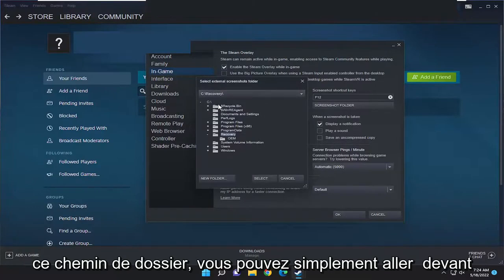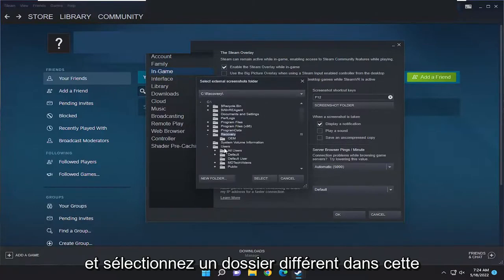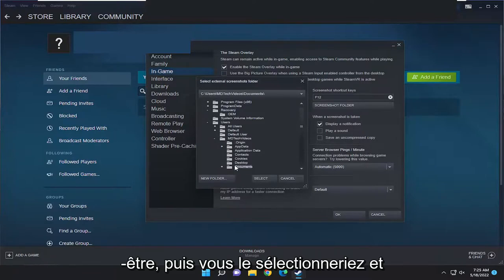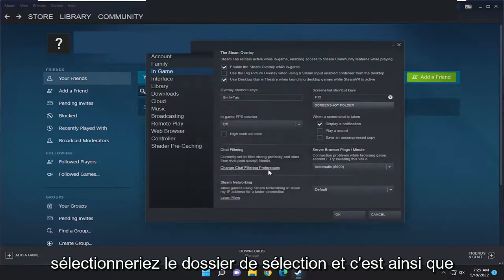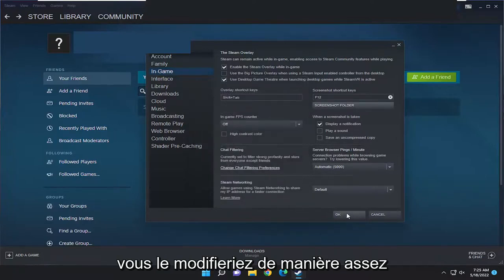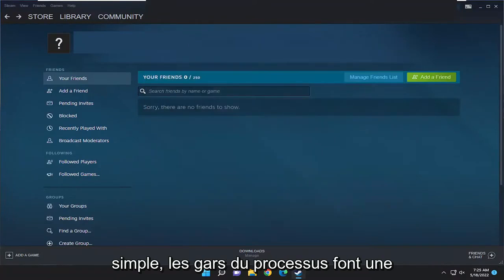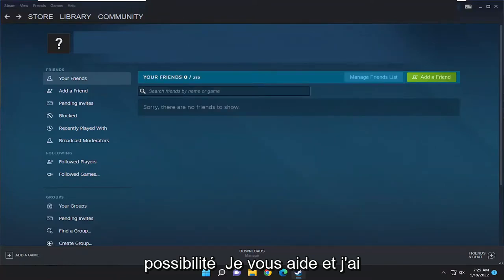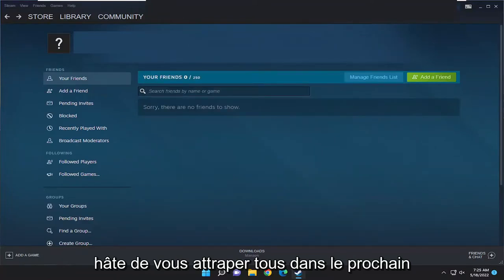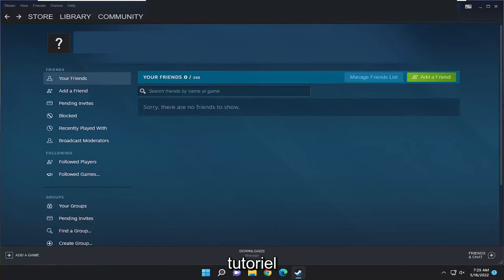If you want to change that folder path you can just go ahead and select a different folder down this list here, and then you would select it and select the Select Folder button, and that's how you would change it. So pretty straightforward process guys. Do it by yourself, it will help you out, and I do look forward to catching you all in the next tutorial. Goodbye.